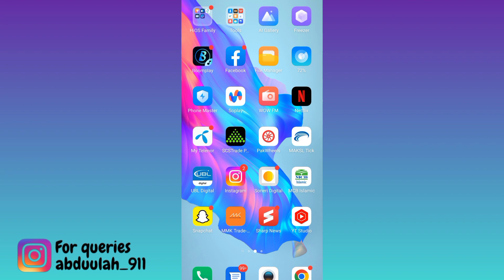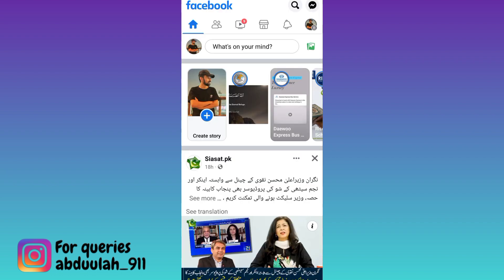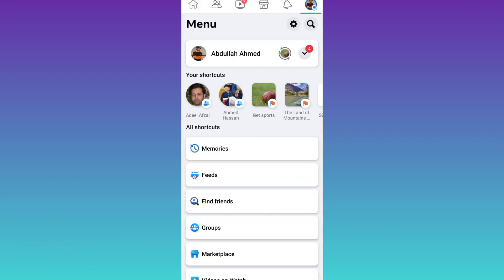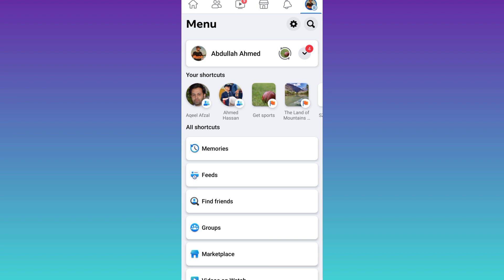First of all, you need to open Facebook. Click on your profile icon at the top right corner. Then click on the settings icon.